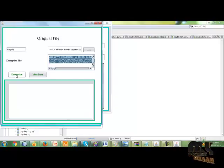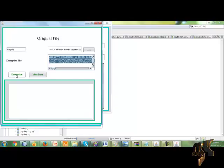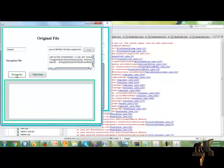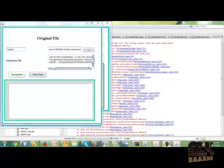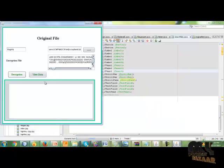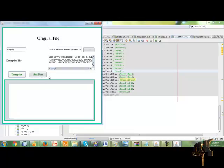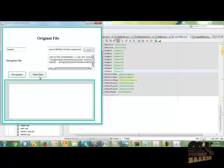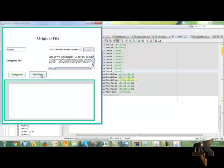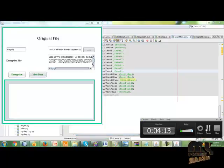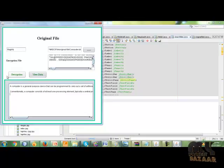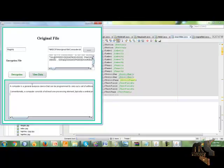This button is used for decrypting the files. Click the decryption button. This button is used to view the original data of the computer. Click the view data button. This is the original data of the computer.